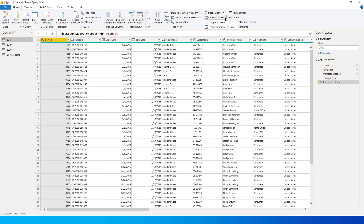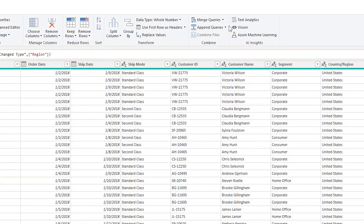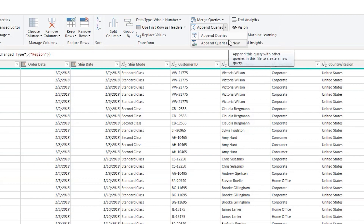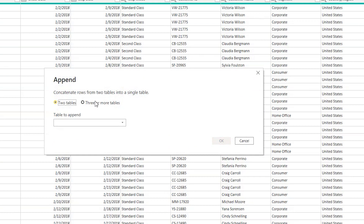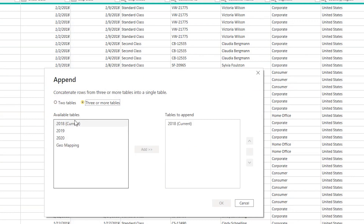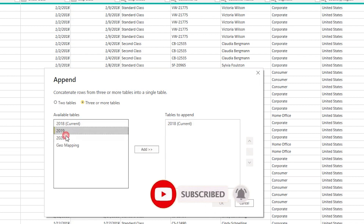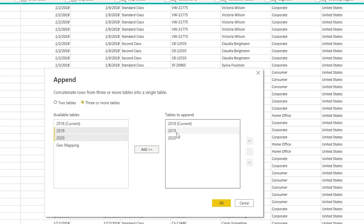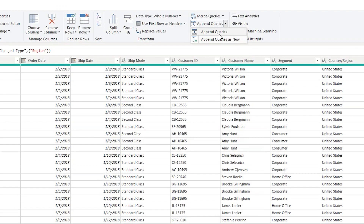Append queries, like I explained, will append all rows from multiple tables into one single table. When you click on Append Query you will see two options: Append Queries and Append Queries as New. Append Queries takes the information from other tables and puts it into the table you currently have selected, which is the 2018 table. So if I select these two tables and click Add, all of the data from 2019 and 2020 will get added into the 2018 table itself.